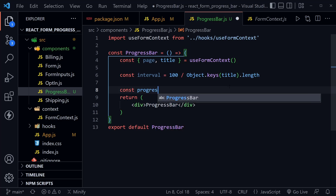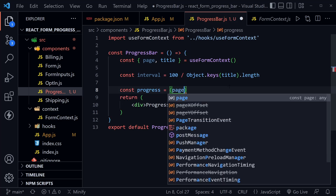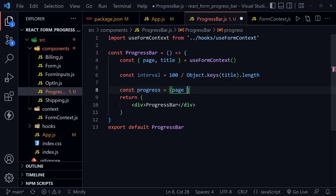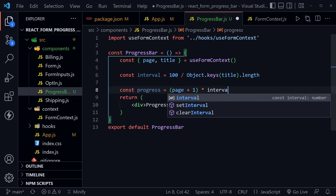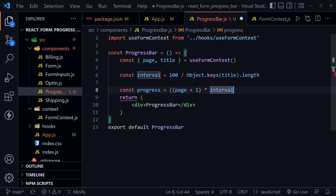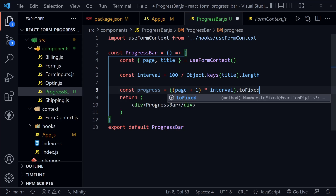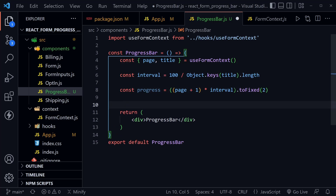Next let's define the progress we're going to set in the progress bar. This equals (page + 1) times the interval, wrapped in parentheses, then .toFixed(2) — two decimal places — because we're going to display this information and we don't want a long decimal like 33.33333. We just want two decimal points. We also need to calculate the steps to display on the page as step one, step two, step three, and so on.